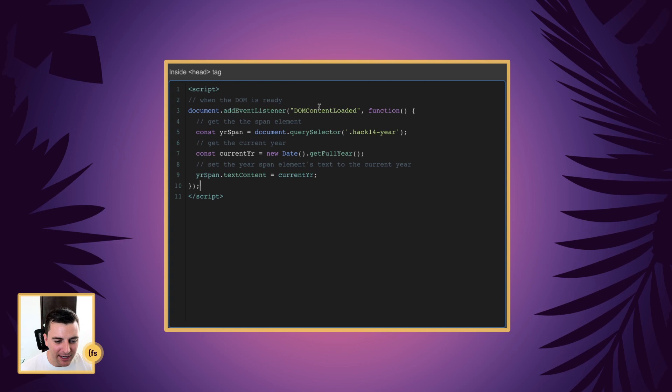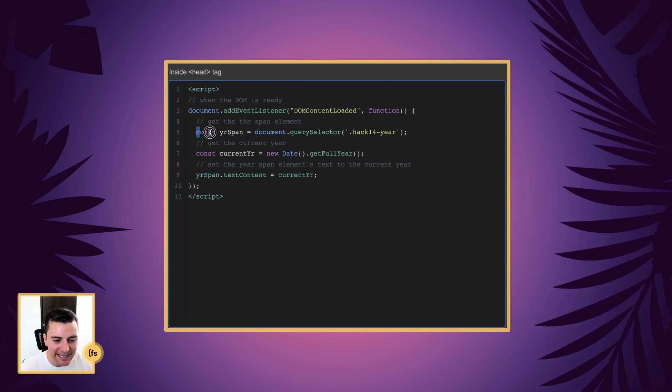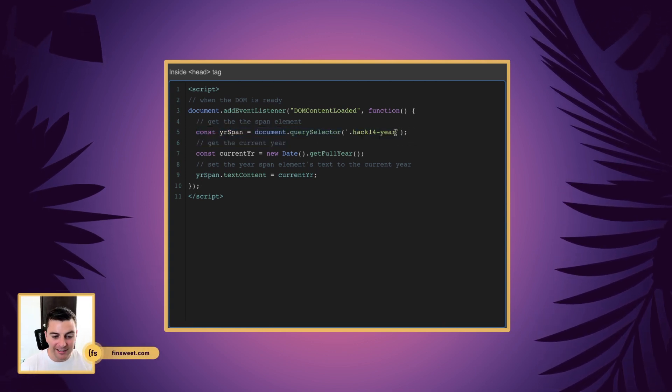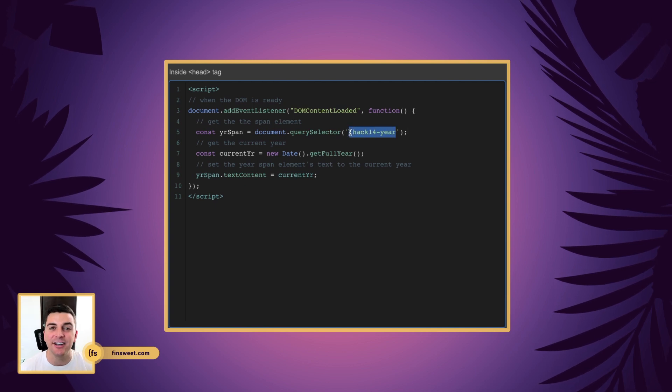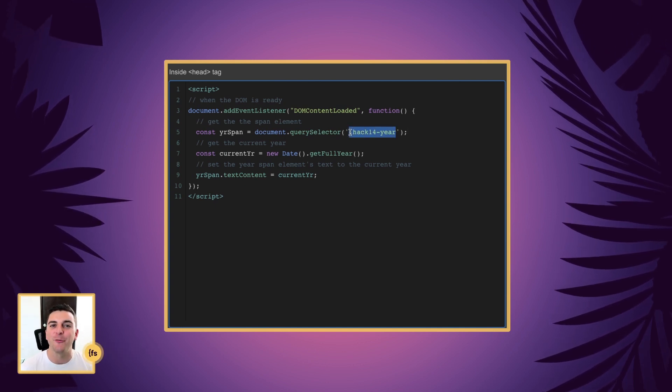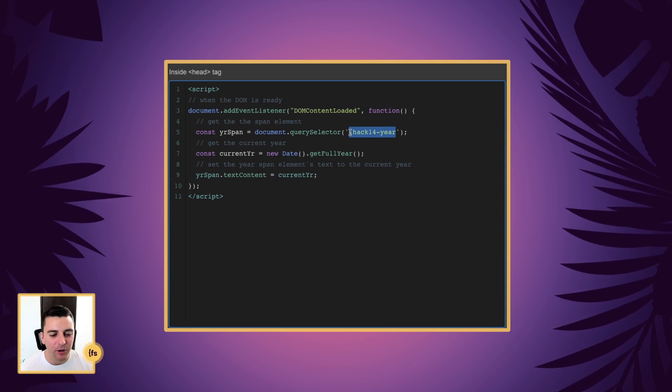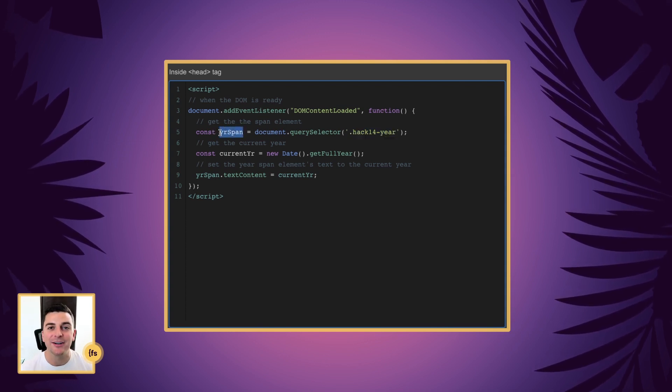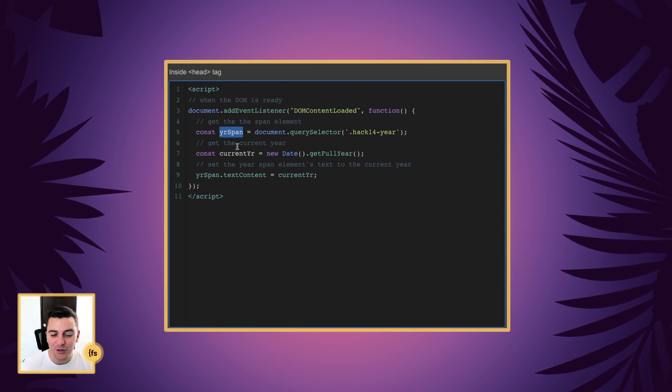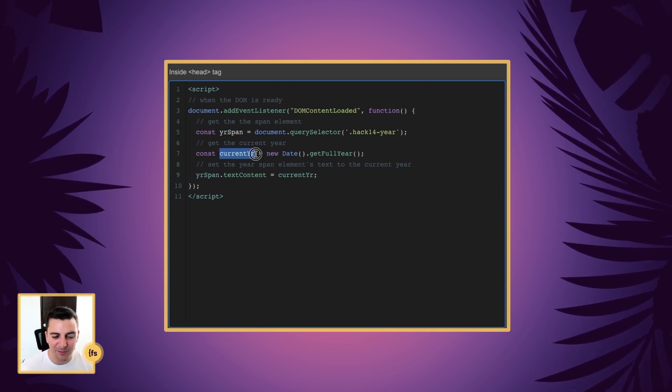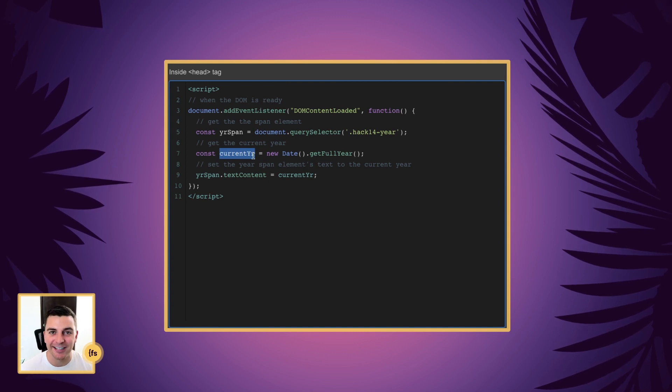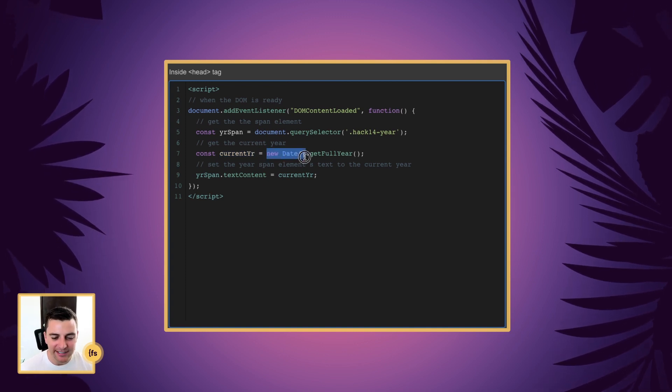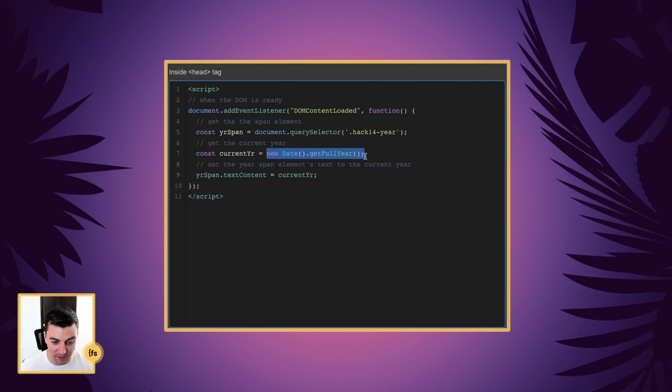When the DOM is ready, we are going to get the span element. We are going to take this hack14year class that we gave the span that wraps the year, and we're going to store it as a variable called year span. And we are also going to create an important variable called current year, and that is going to be new date get full year.